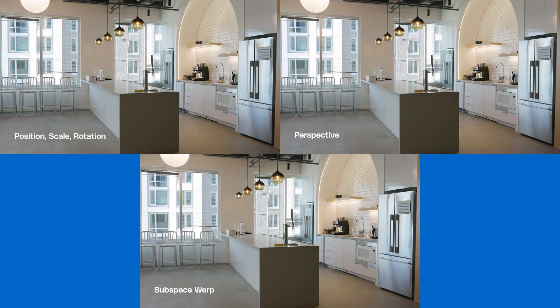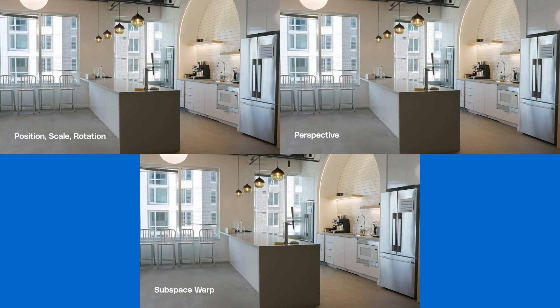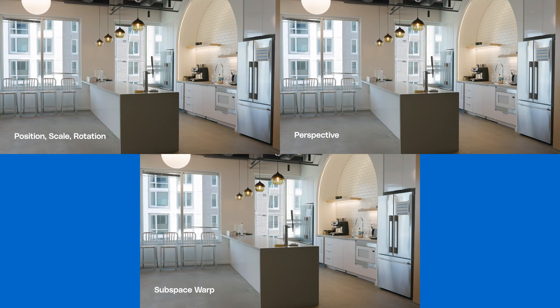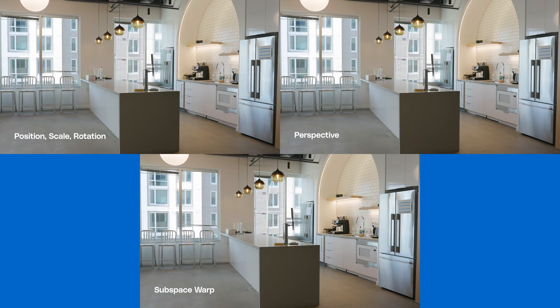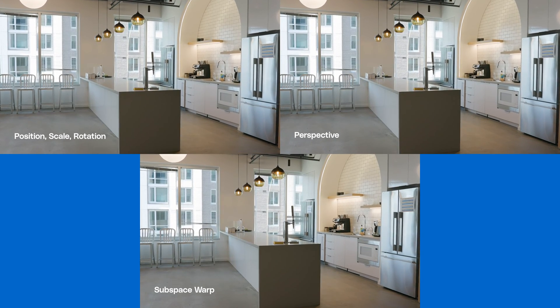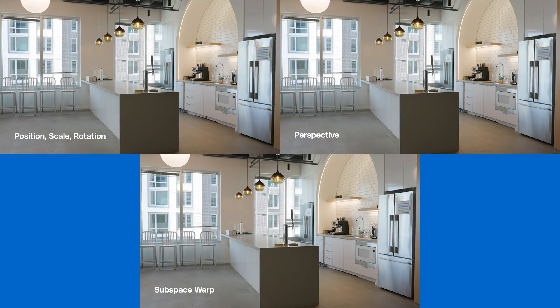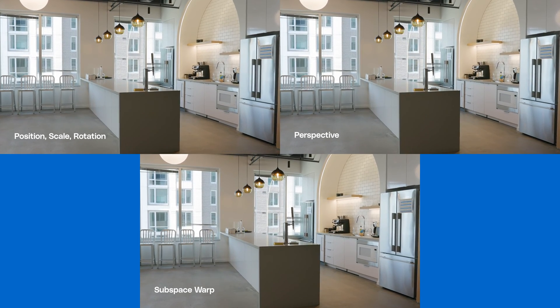Position, Scale, and Rotation, Perspective, and Subspace Warp are typically the options you'll want to cycle through here.